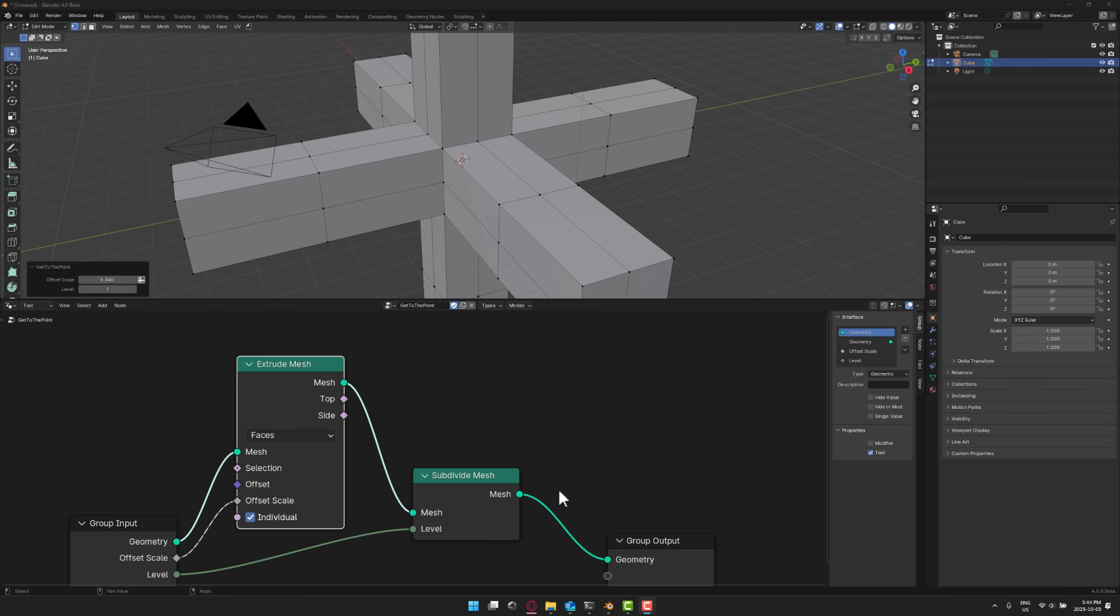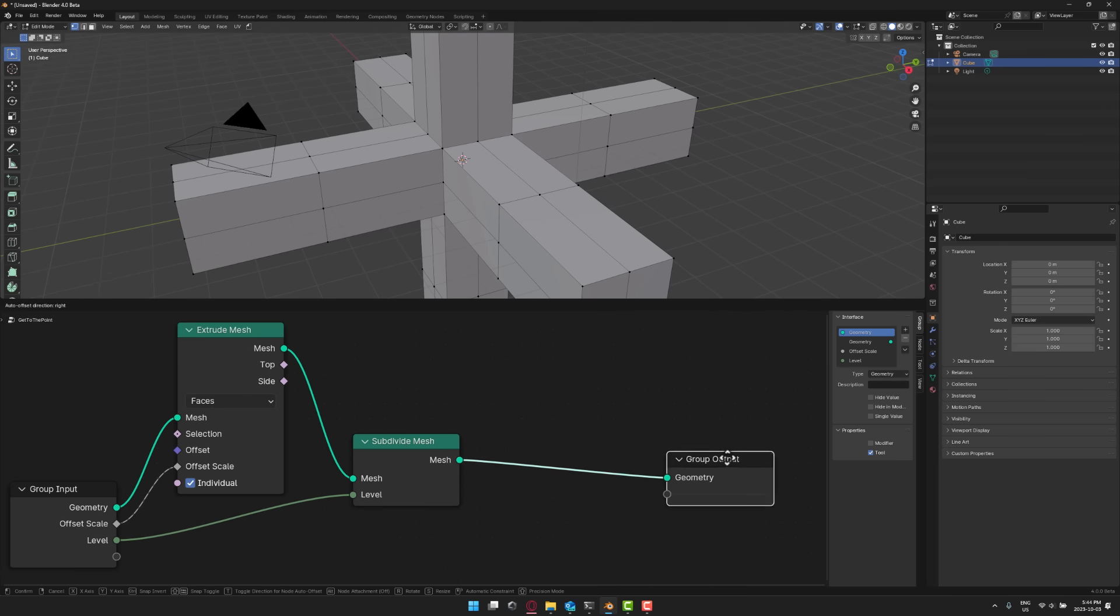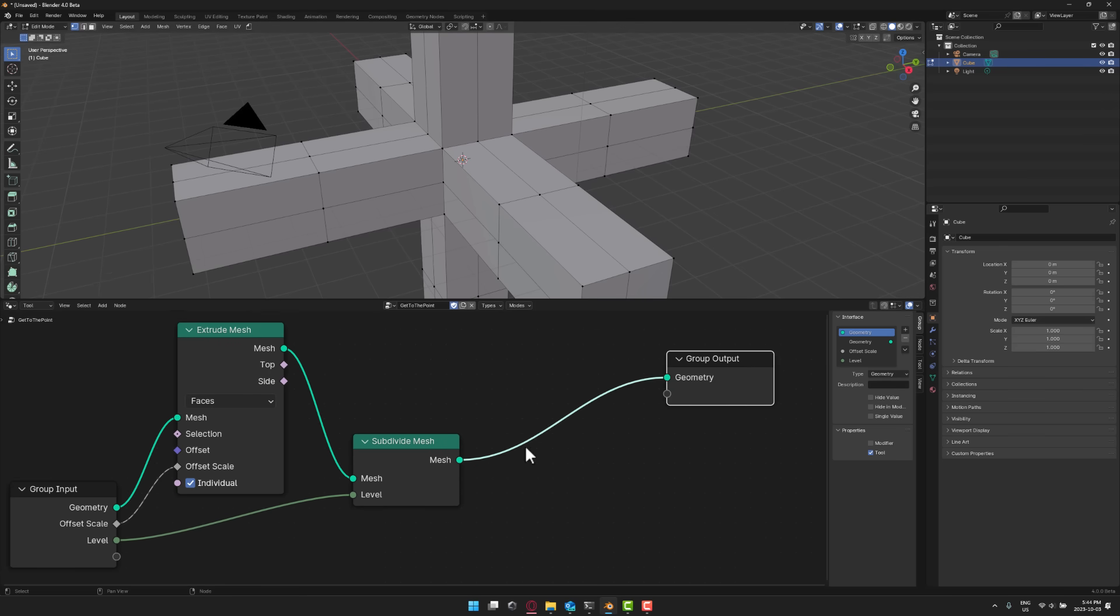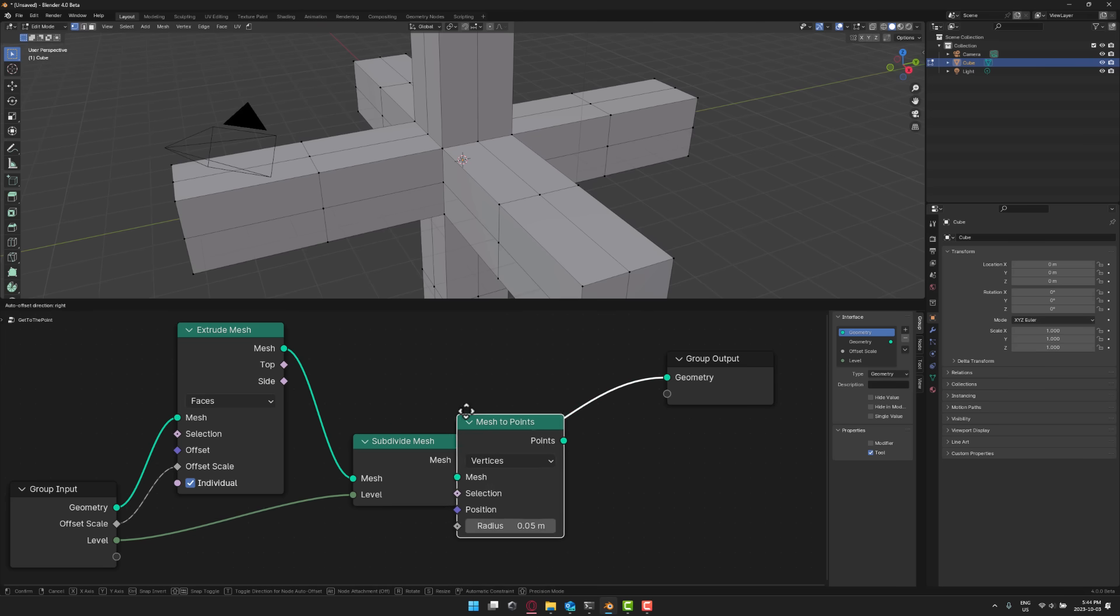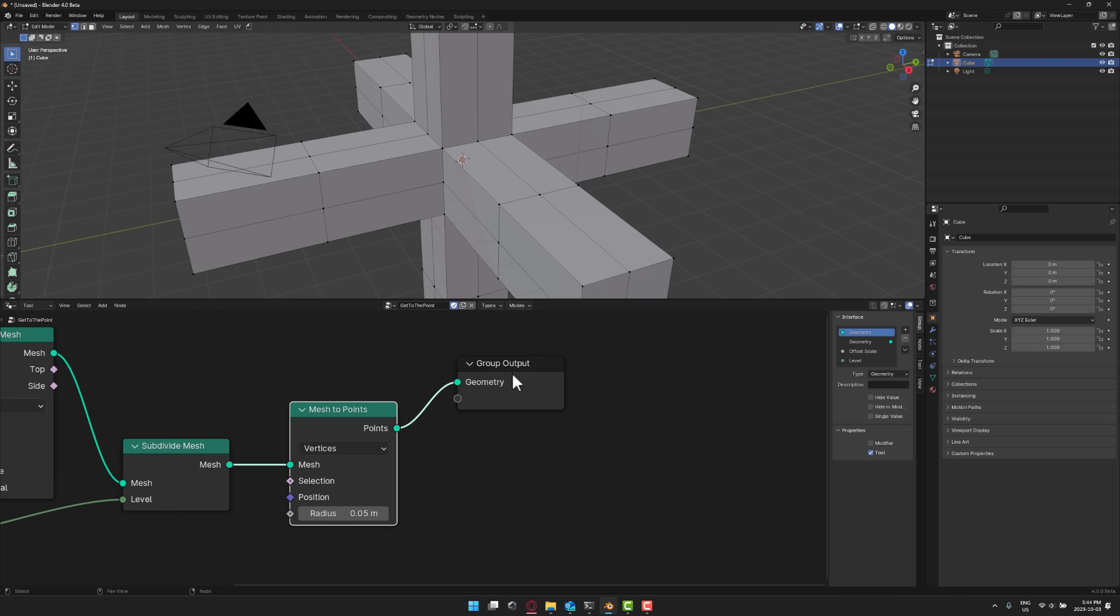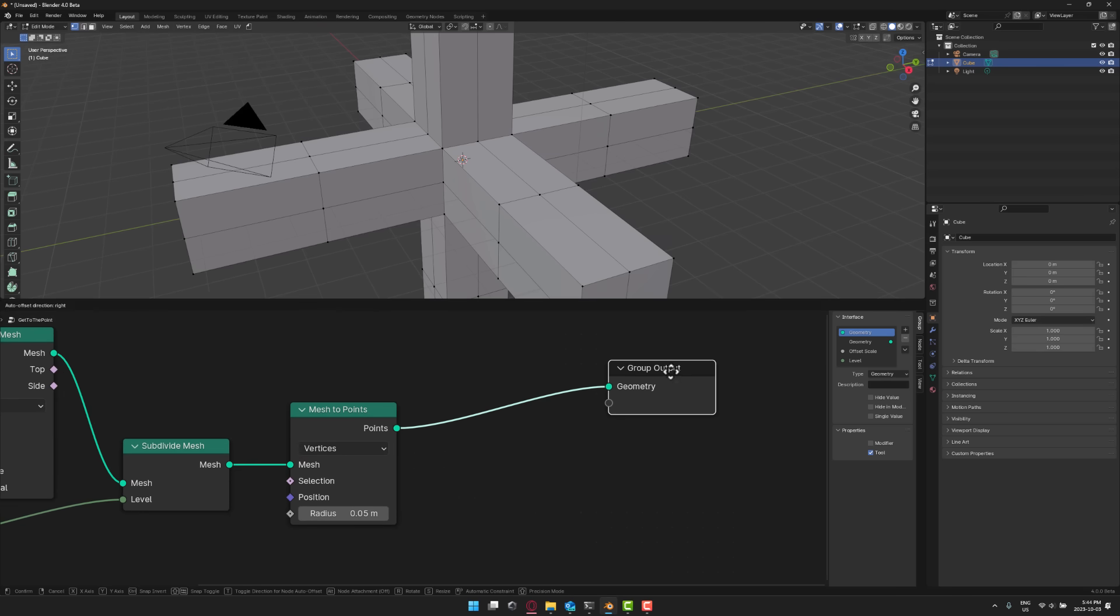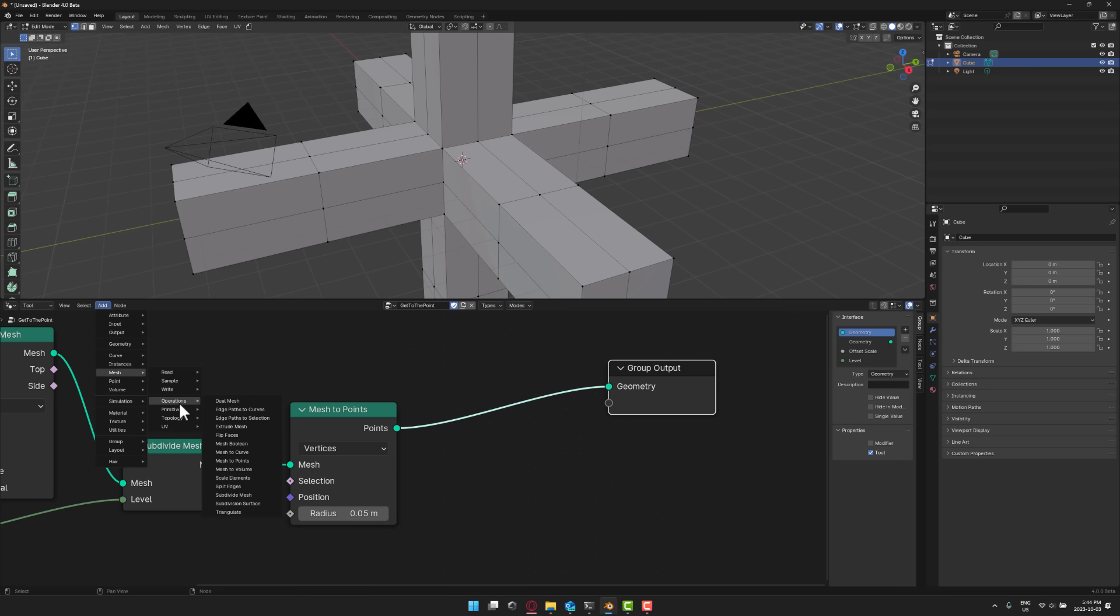Next we can do some outright stupid things. So we've got our subdivided mesh. Let's go ahead in here, go and add a mesh to point. So go mesh operations mesh to points, drop that in right there. And then we're going to turn those points to vertices just because. So again this doesn't really make any sense.